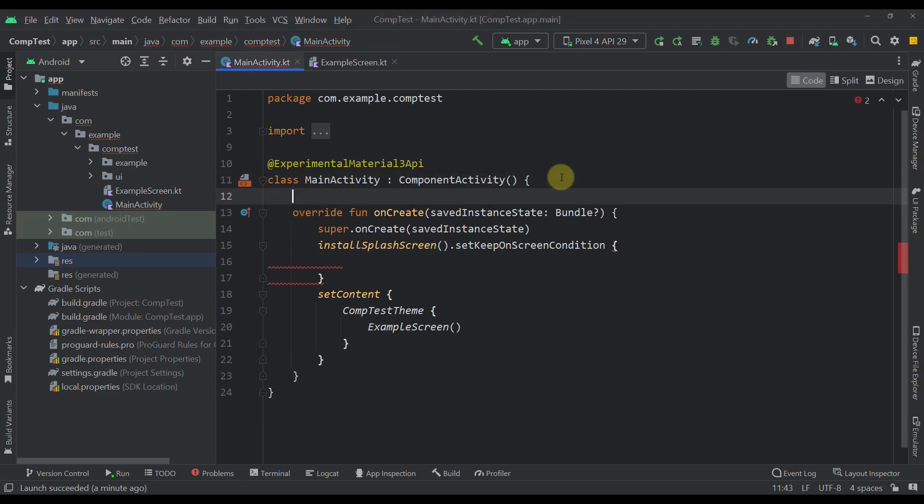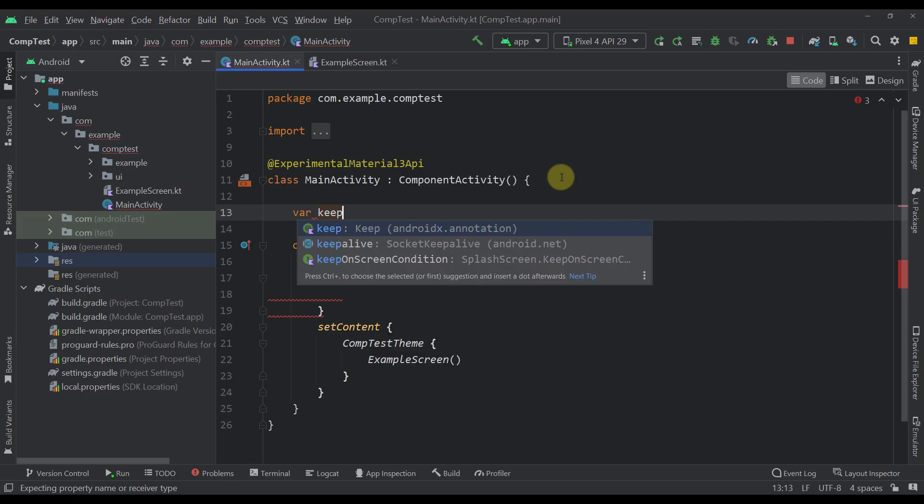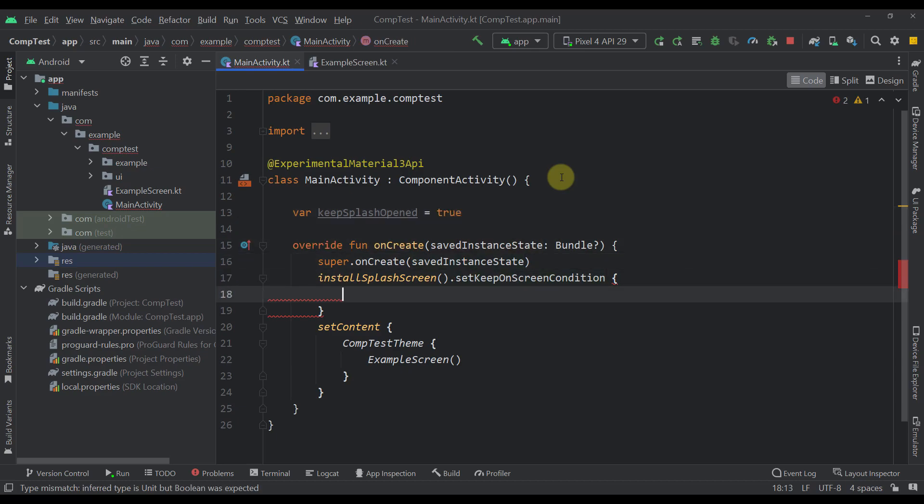So for that purpose, I'm going to create here a new variable, for example, keepSplashOpened and its default value will be true. Let's specify this boolean value inside this function as well.